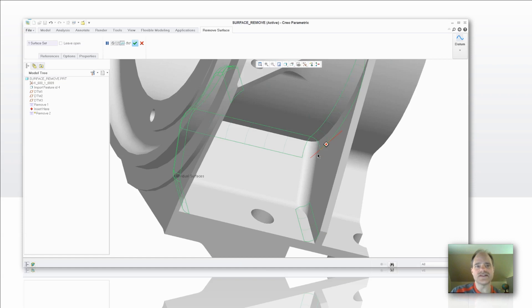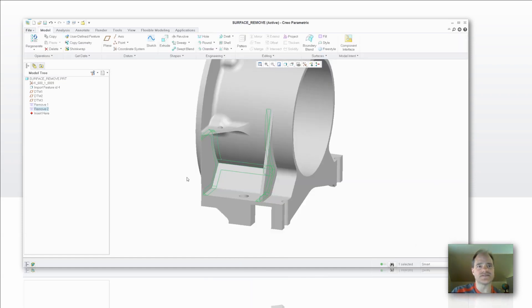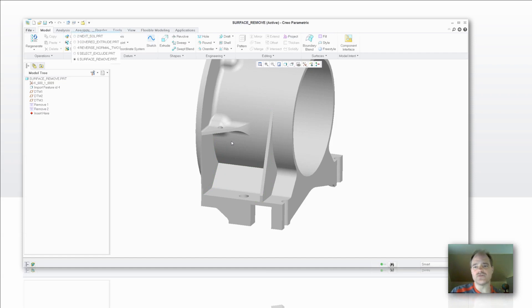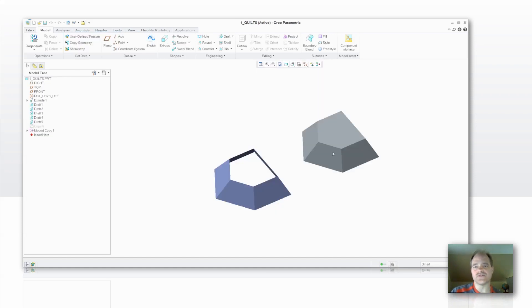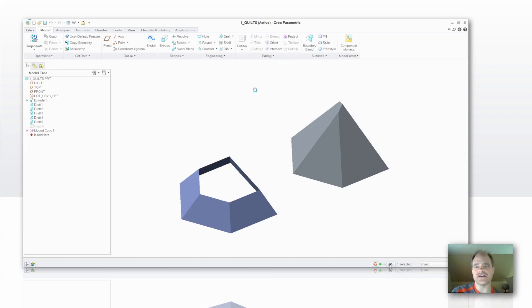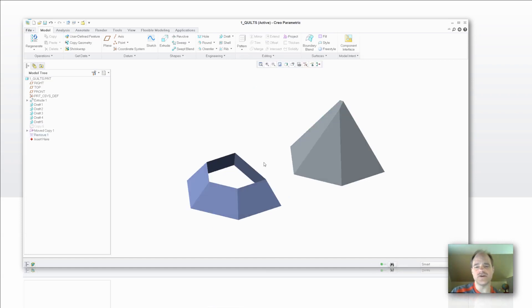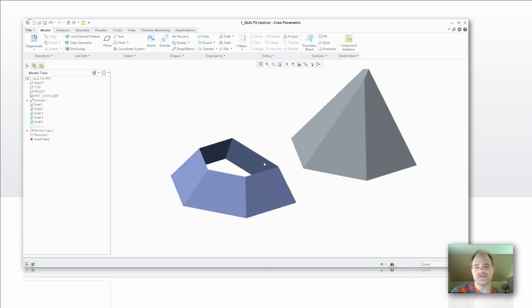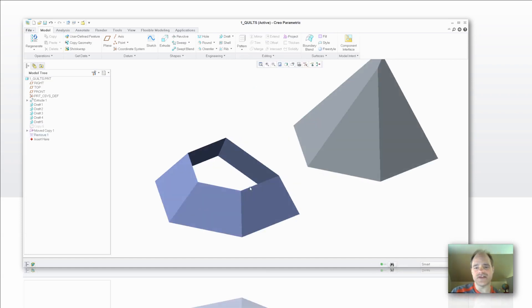So let's take a look at a couple of other features that are relative to this. This surface remove tool not only works with surfaces on a solid body. So here we've got a solid body. I'm going to select Edit Remove. It also works on quilts.